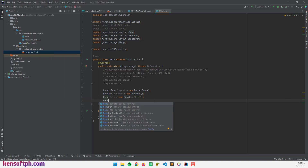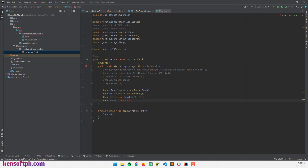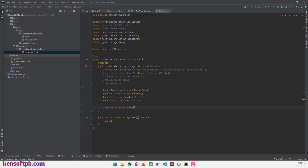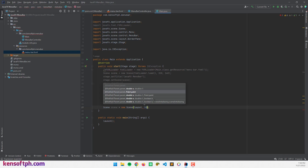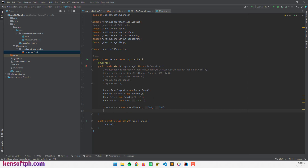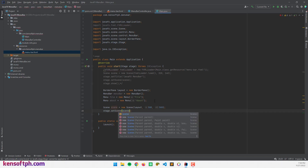Let's create another menu for About. Now the next part is to create the scene. I'm going to create the scene, passing in the layout object. Let's declare the scene size — 500 by 500. And let's set the scene to our stage by calling stage.setScene and passing in the scene object.